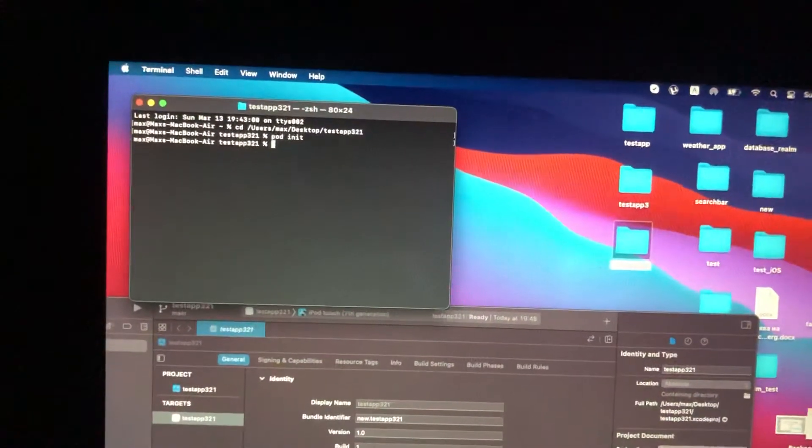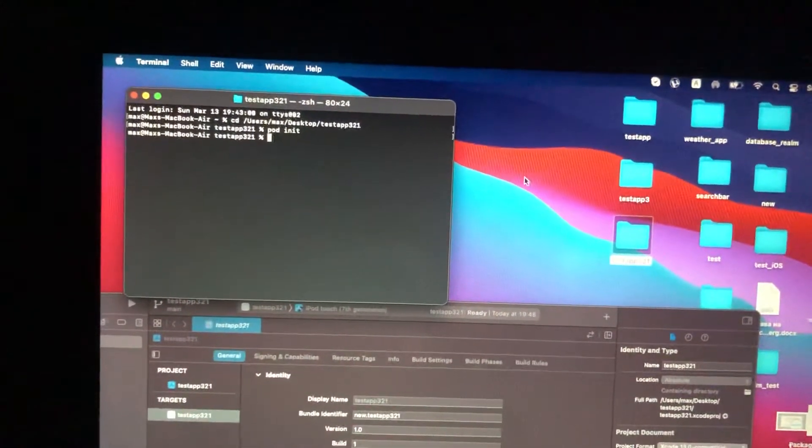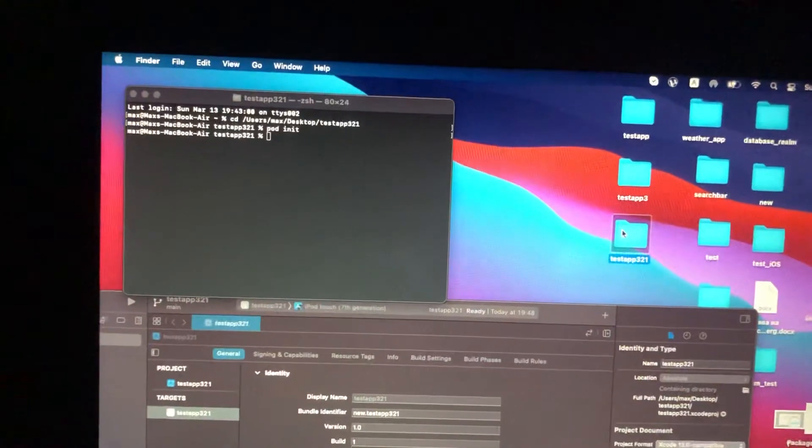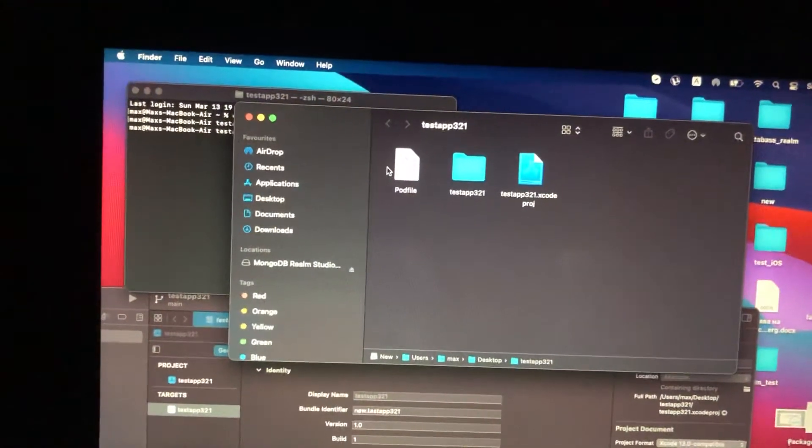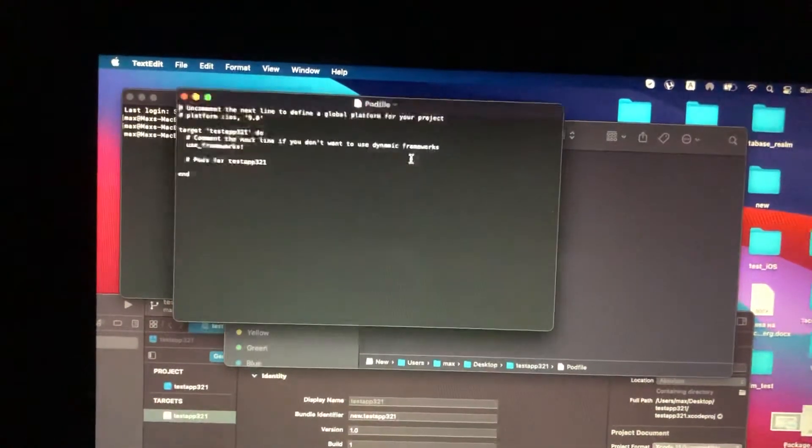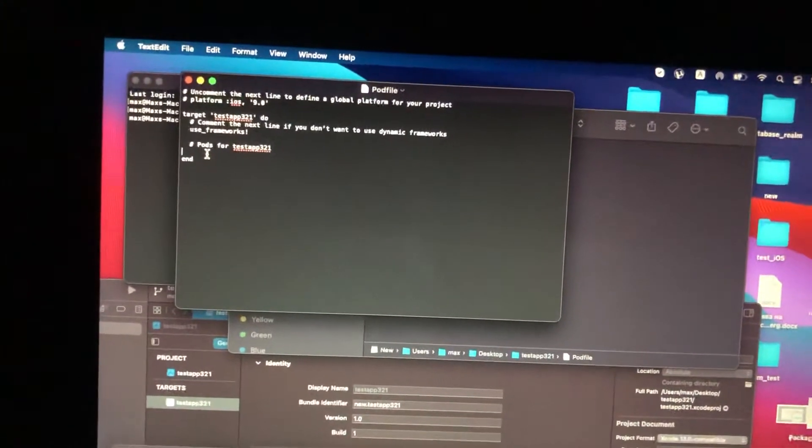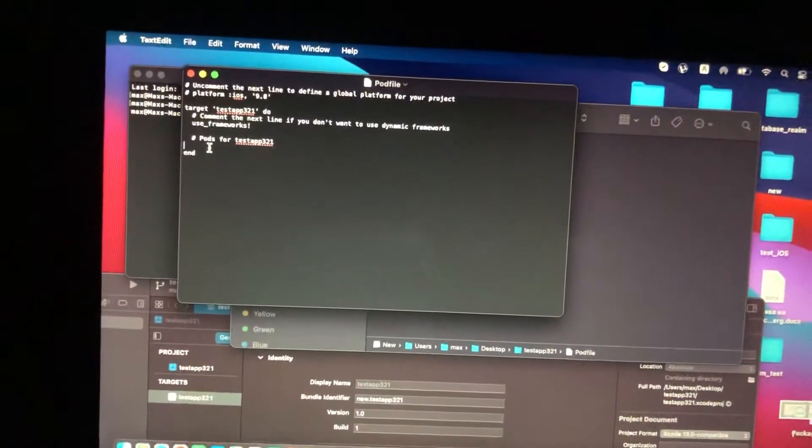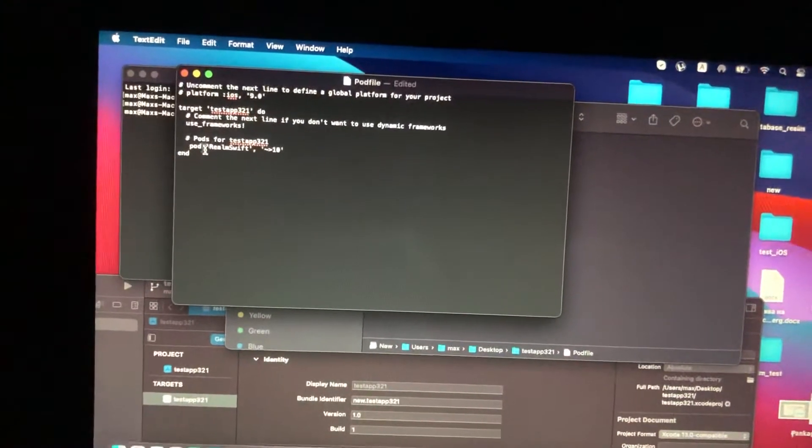Now you just need to go to your Xcode project folder and just open the pod file. Here you can see it was successfully created. Under pods for test app, just paste this: pod RealmSwift version 10.